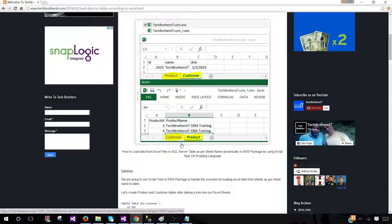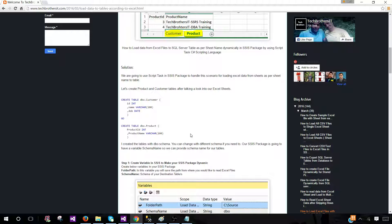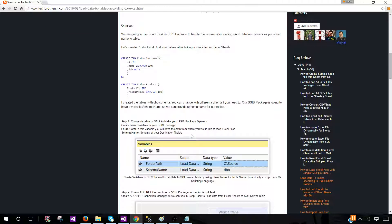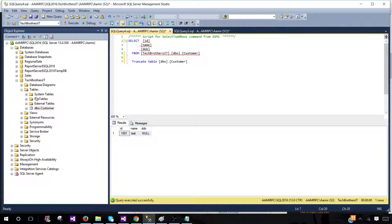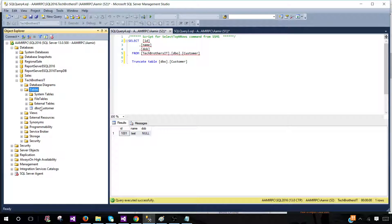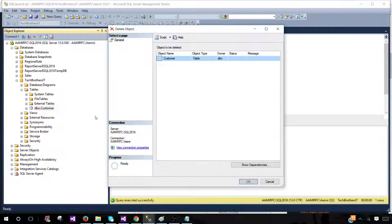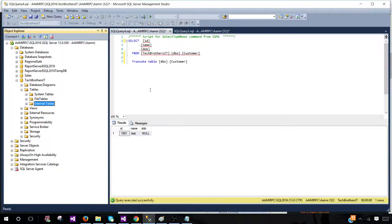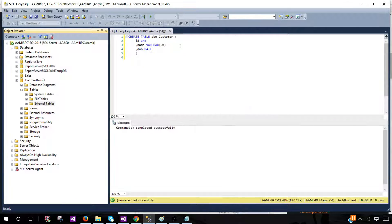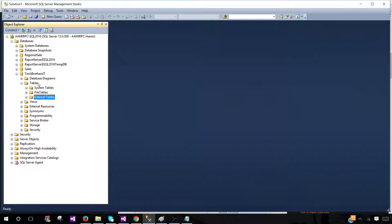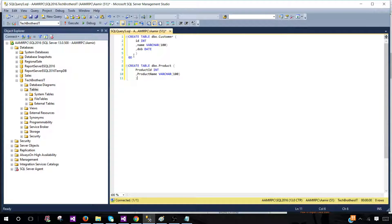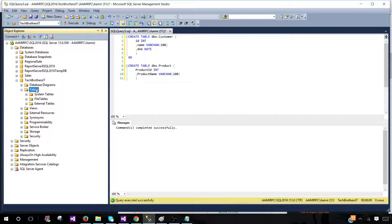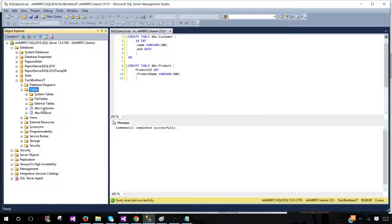Here I have product and customer sheets. There are multiple — or even single — sheets on one of the Excels and we need to load that. Here is our table definition. Take that, go to SSMS — I'm going to create these tables, but first I need to drop the existing tables. The tables are dropped. Now create a new query, paste the code and run it. Both tables are created and they have no data as of now.